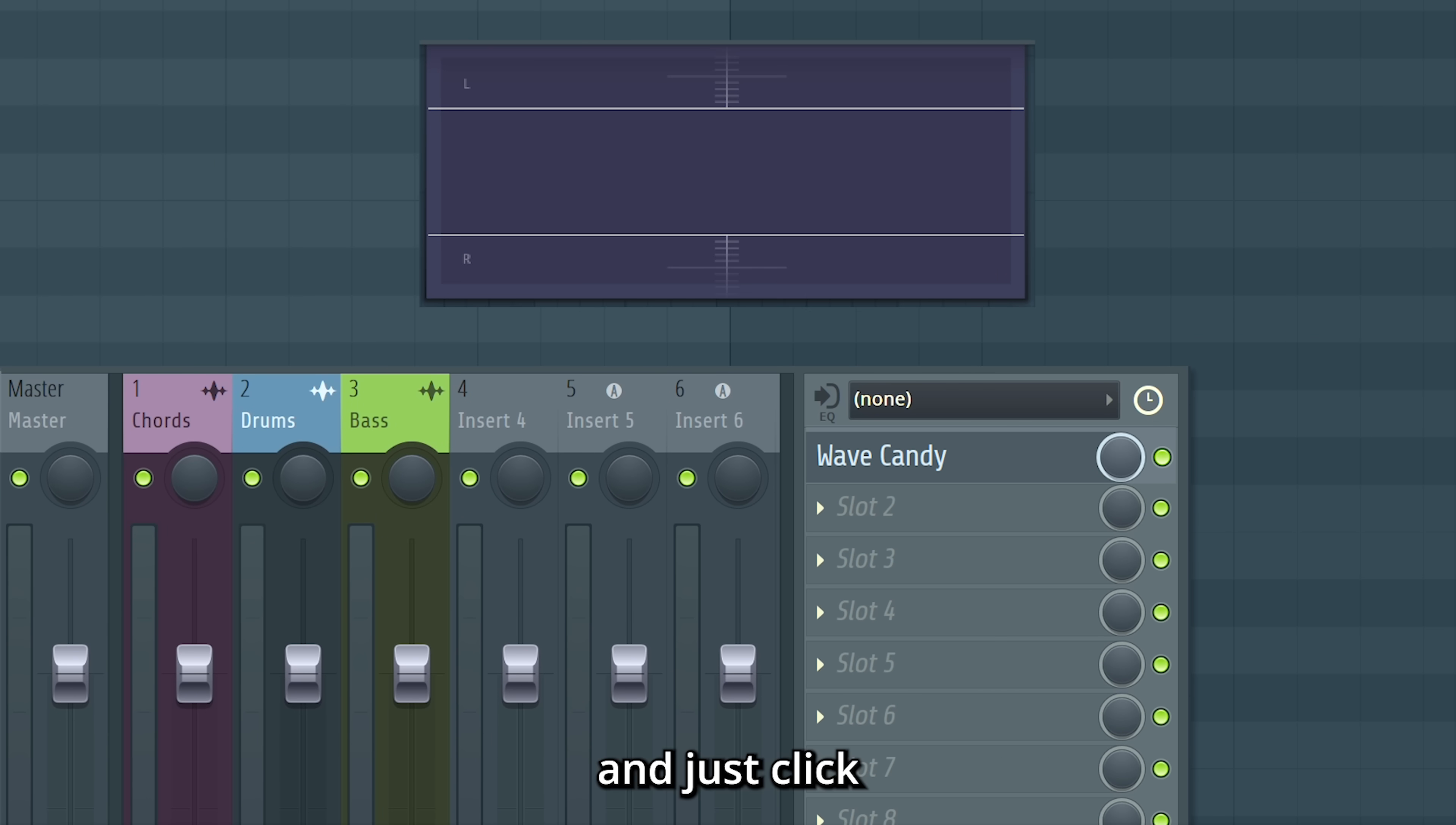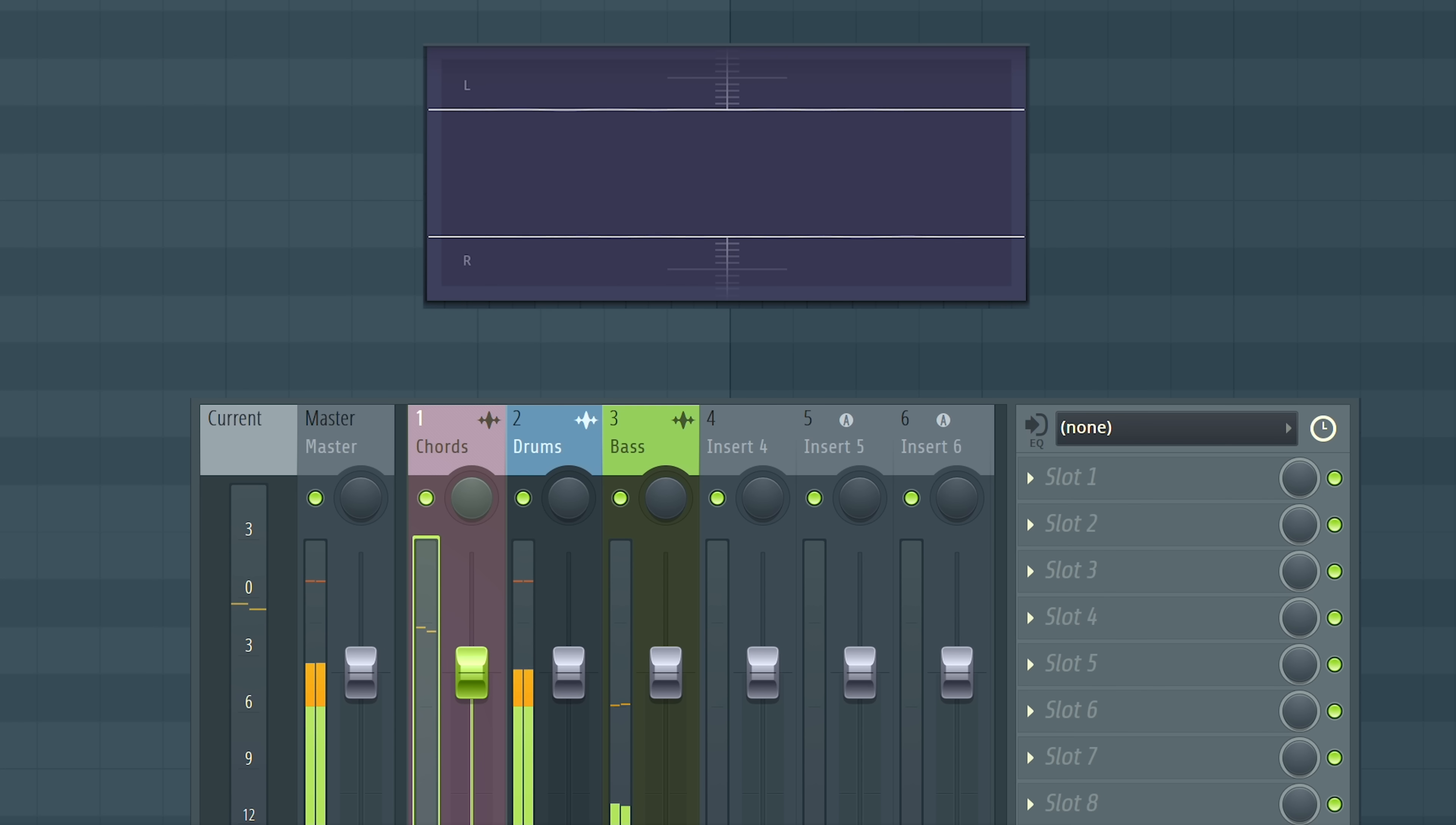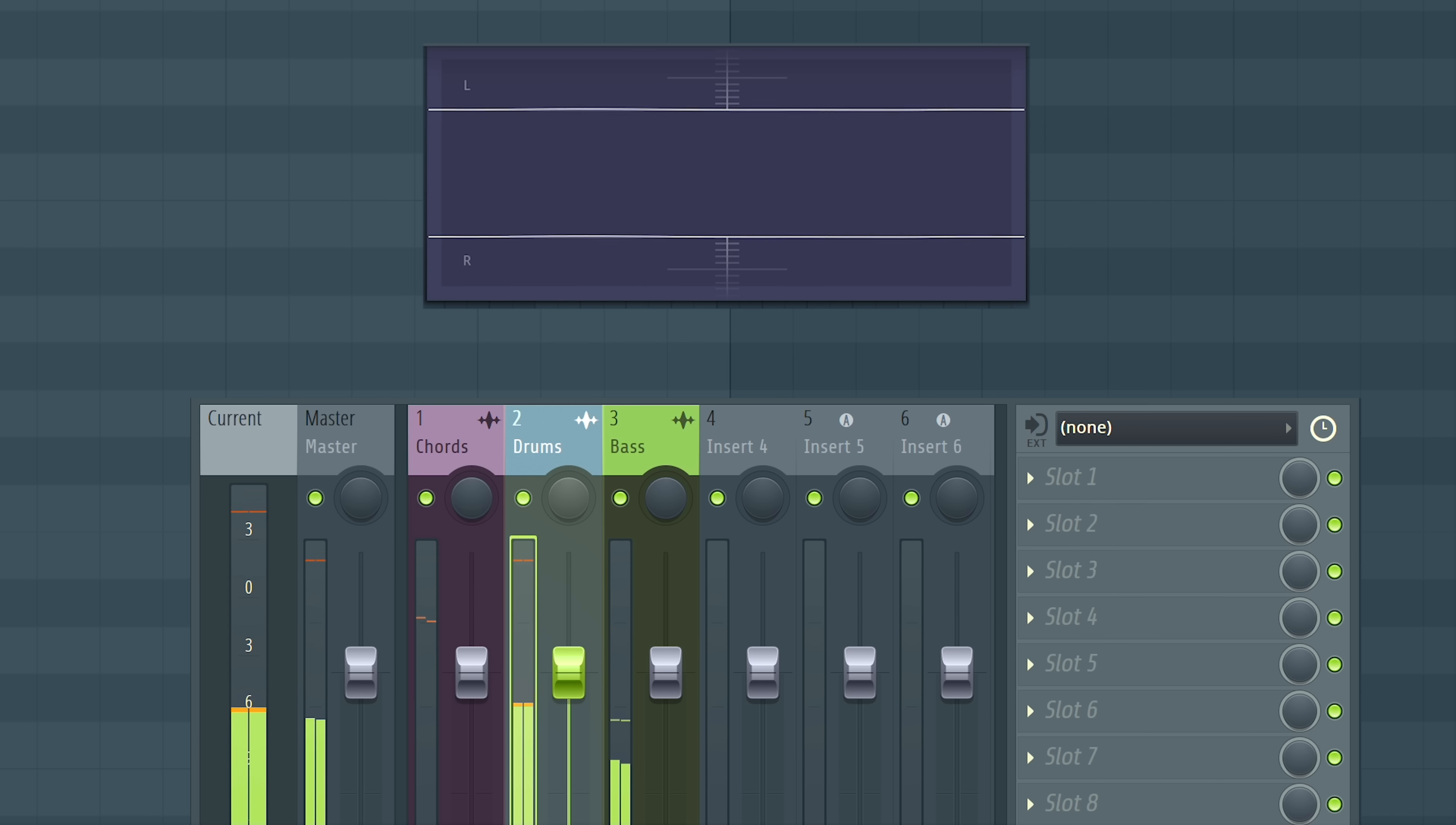And just click the insert that I want to visualize. Chords. And drums. Bass.